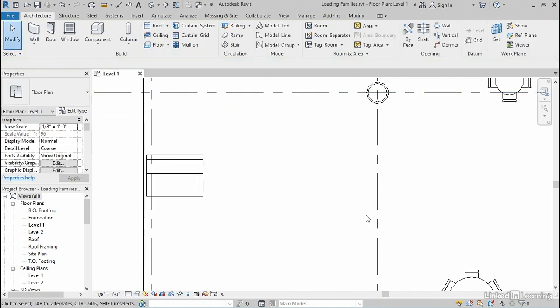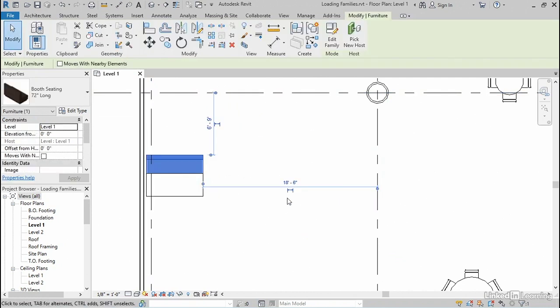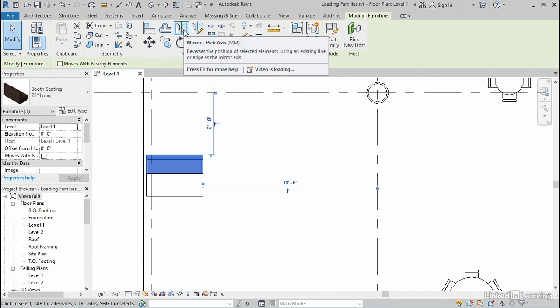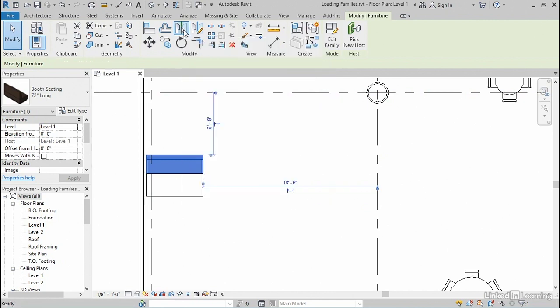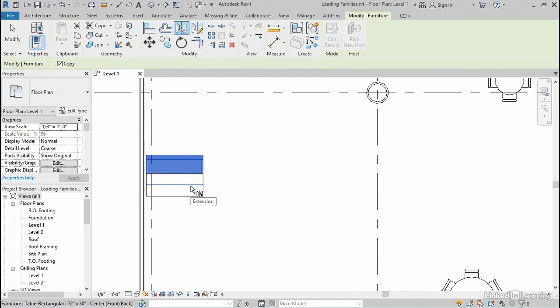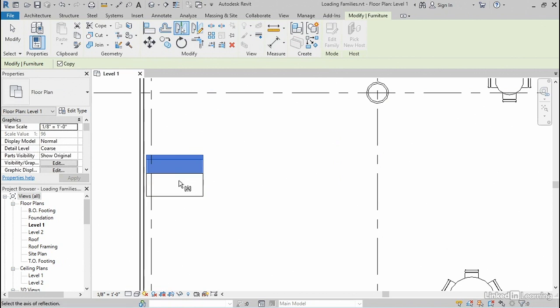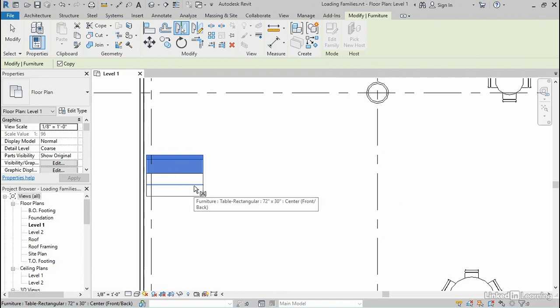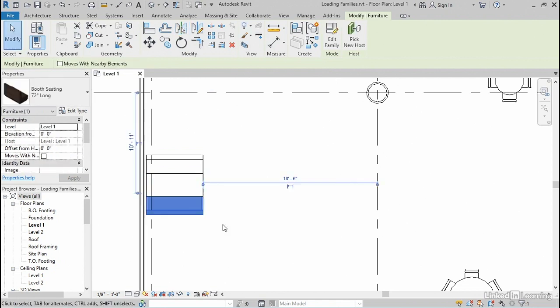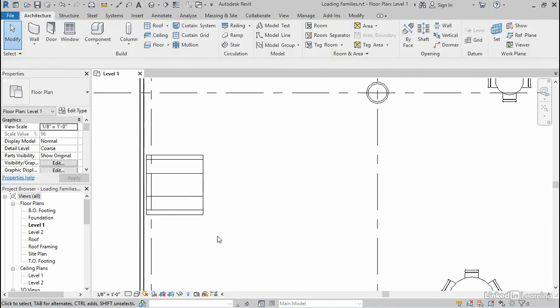I'll go ahead and place that booth, click the modify tool to cancel. I'm going to select that booth that I just placed, and I want another booth on the other side of the table. Up here on the modify tab is a mirror pick axis tool. And what this lets me do is use the center line of the other family as the mirror line. So most families will have a center line, and this one has one in both directions. So I'm going to choose the long center line here, and that mirrors the booth over to the other side, and then I'll click anywhere to deselect.